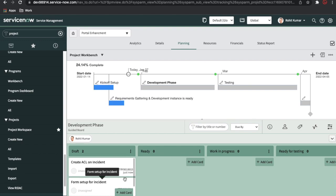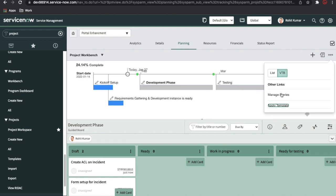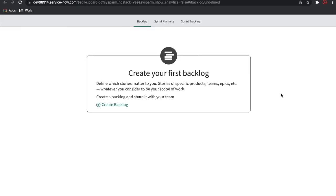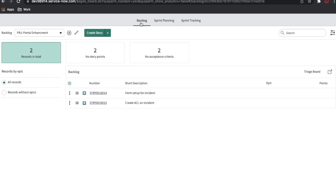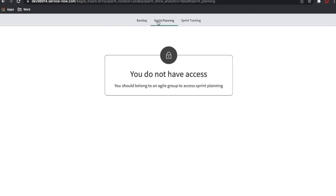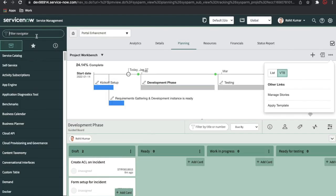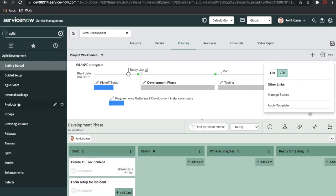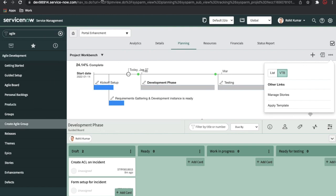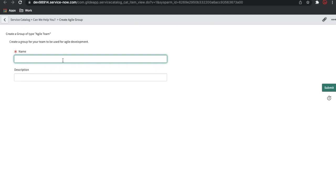In the VTB board you can see these two stories, and they are currently unassigned. If I click Manage Story it will open the agile board again. From the backlog, these two stories are created and sitting in the backlog. I need to create a sprint and assign these stories to the current sprint. I'll go back and type 'Agile' — this is the Agile Development module. I'll click Agile Groups and create an agile group.